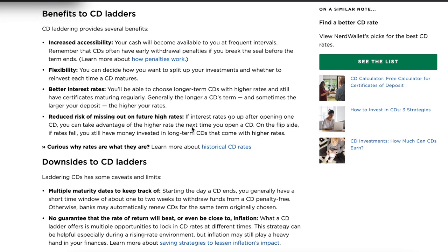Rather than one large $10,000 CD, you've done a few $2,000 CDs, so you can get in at those different rates. Now let's talk about some downsides to CD ladders. Multiple maturity dates can be a little tricky to keep track of, so you may want to find a methodology that works best for you. And of course, there's no guarantee that the rate of return will beat or even be close to inflation — we're seeing that in 2022 and possibly in 2023. Your CD interest rates may not keep up with inflation; they may mitigate the impacts, but may not ultimately outpace inflation.